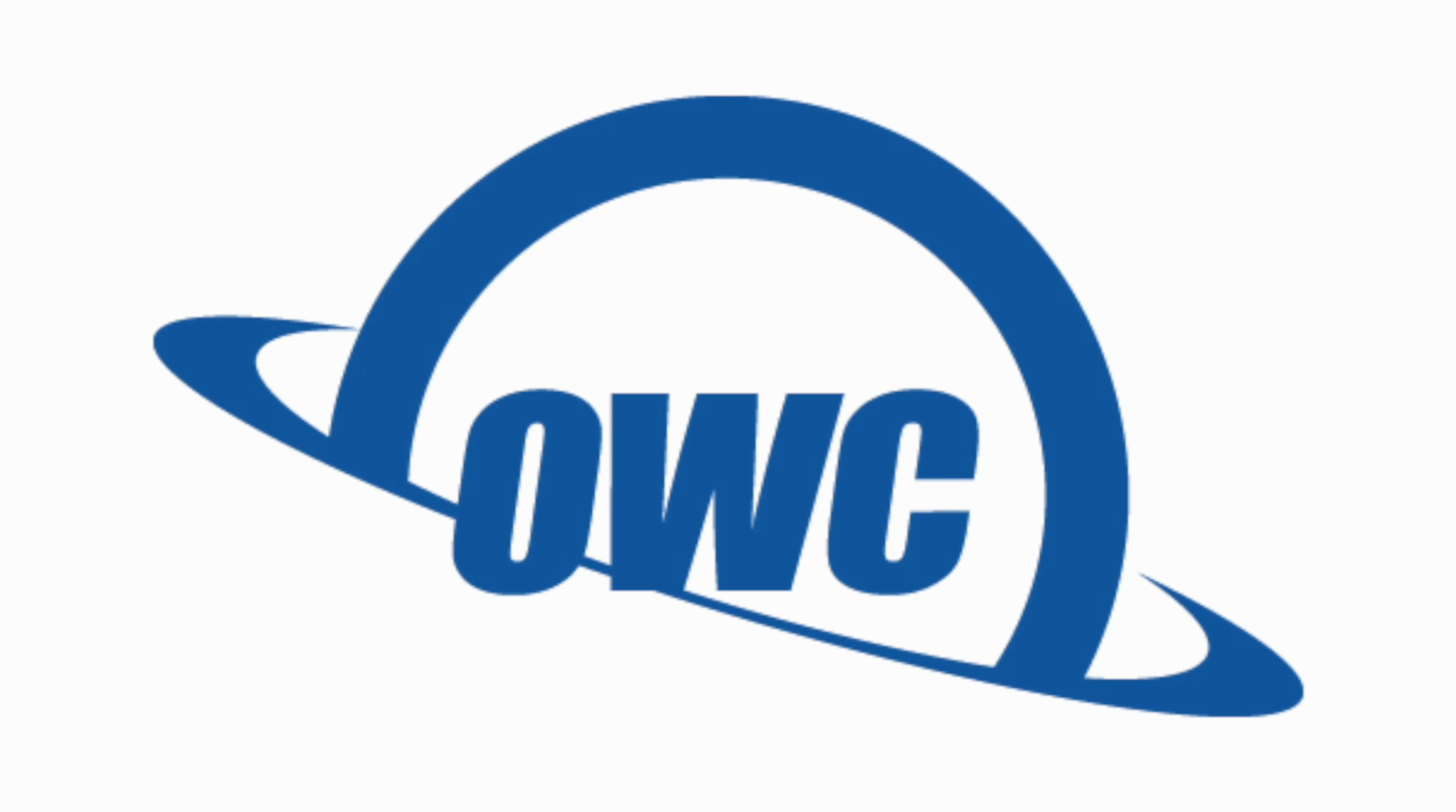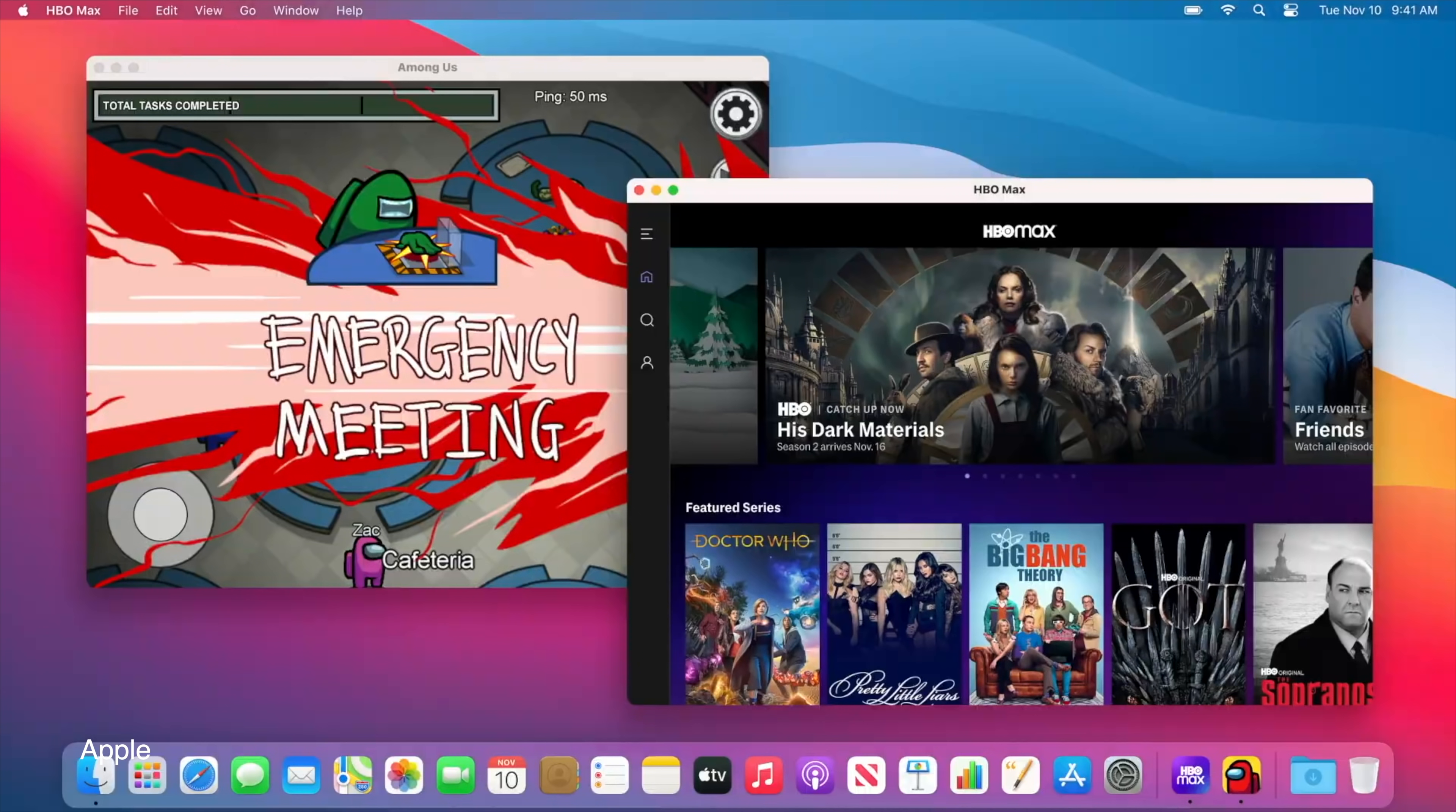This video is sponsored by OWC. One of the cool new features that an M1 Mac offers is the ability to download and run iOS apps on the Mac.